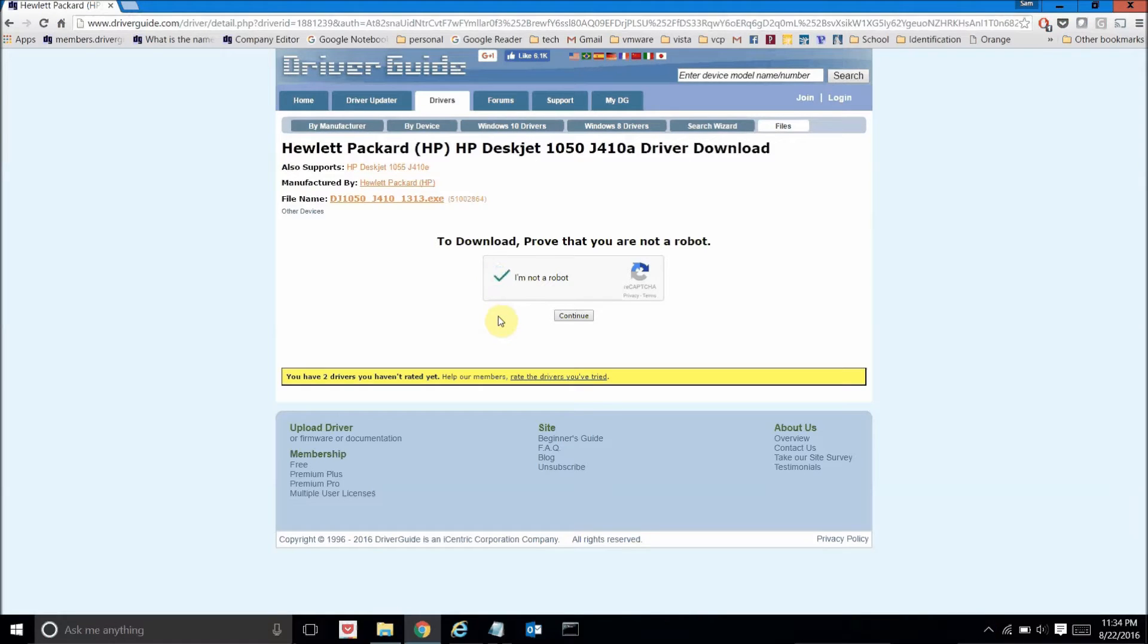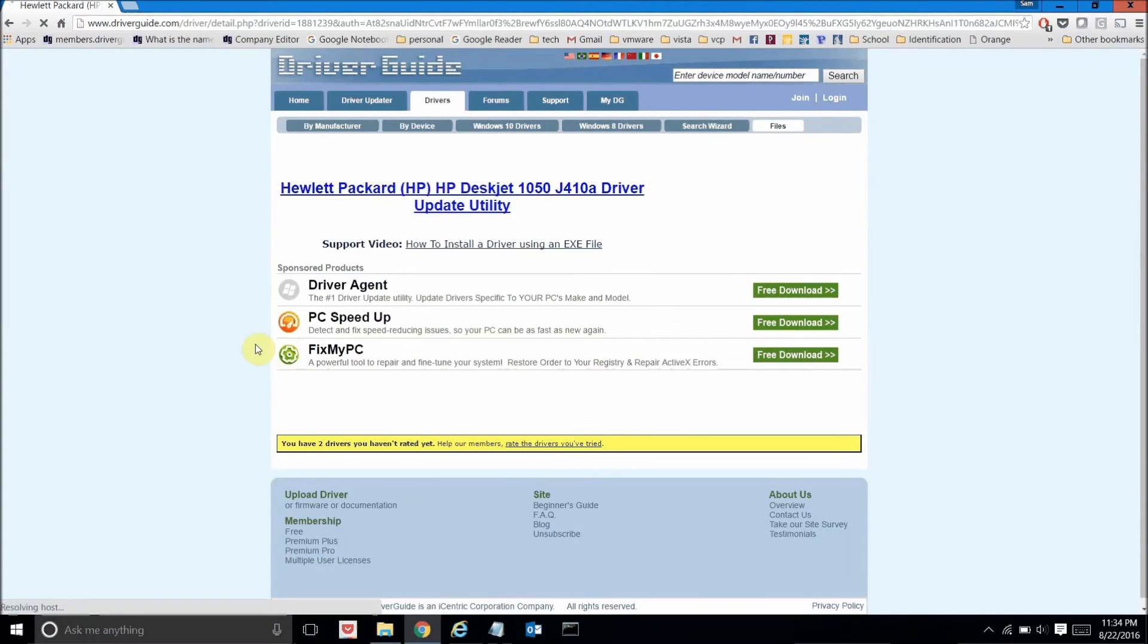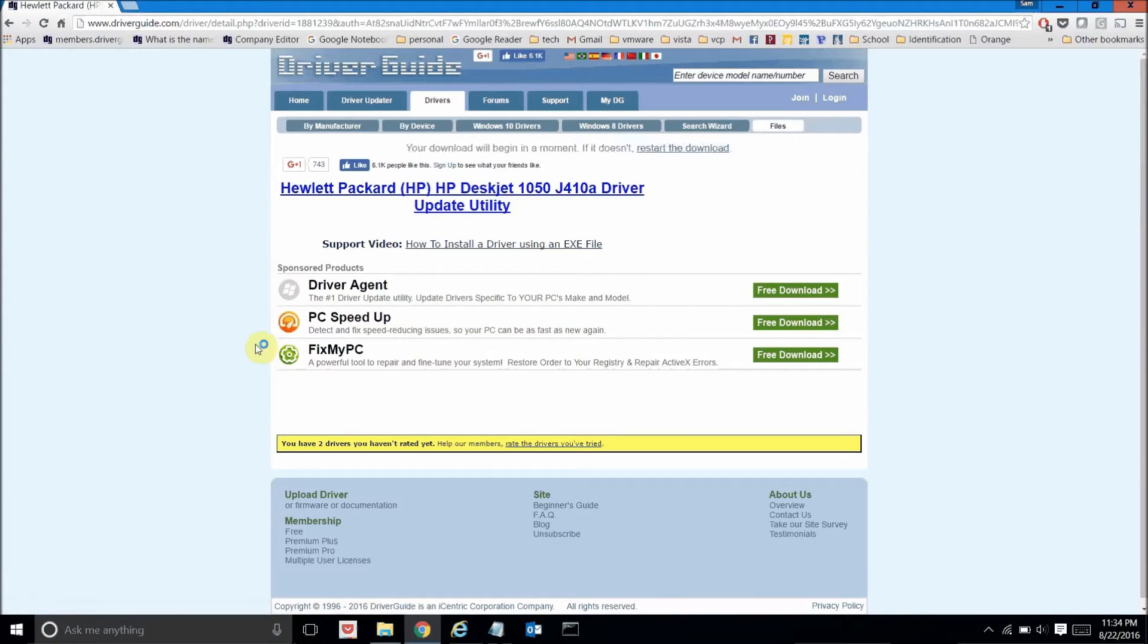Here of course I need to verify who I am, click continue, and proceed with the download.